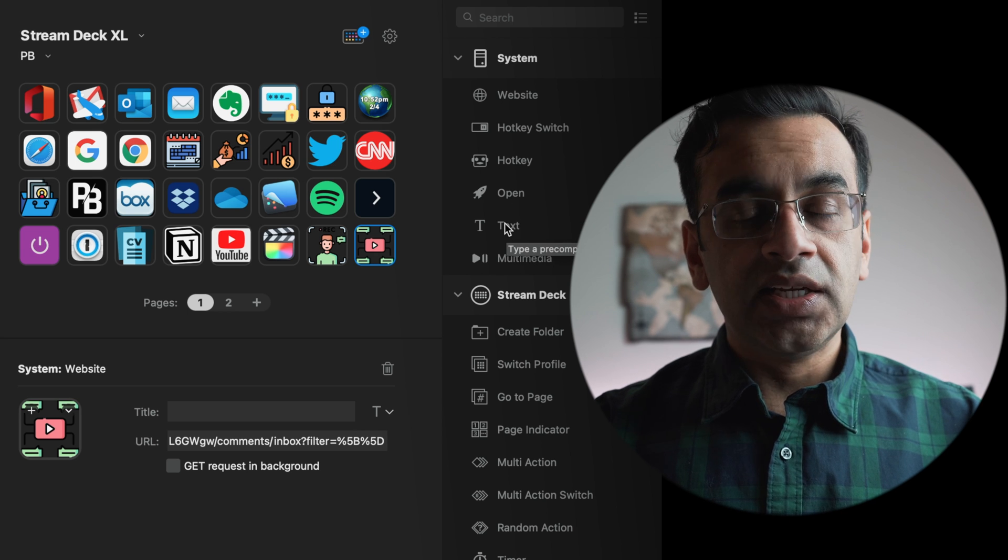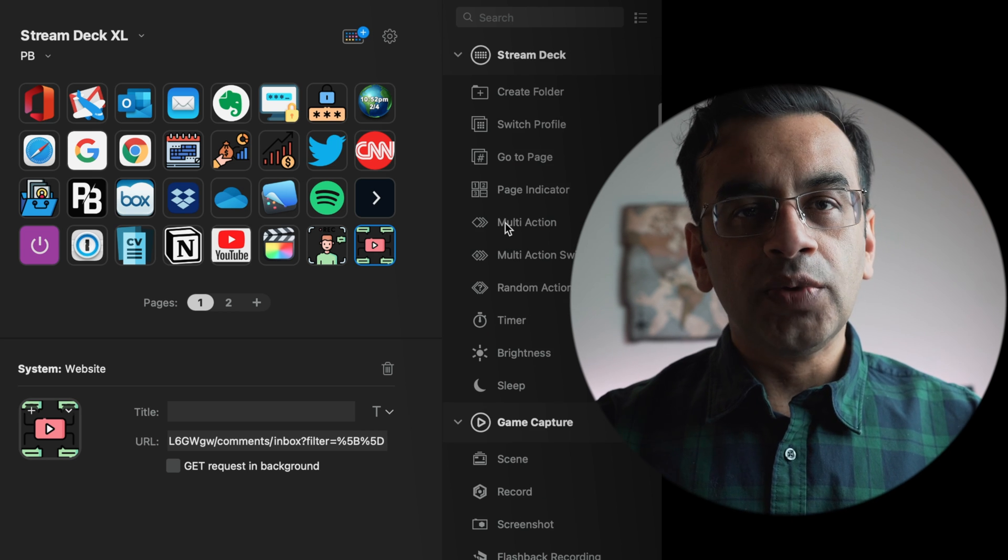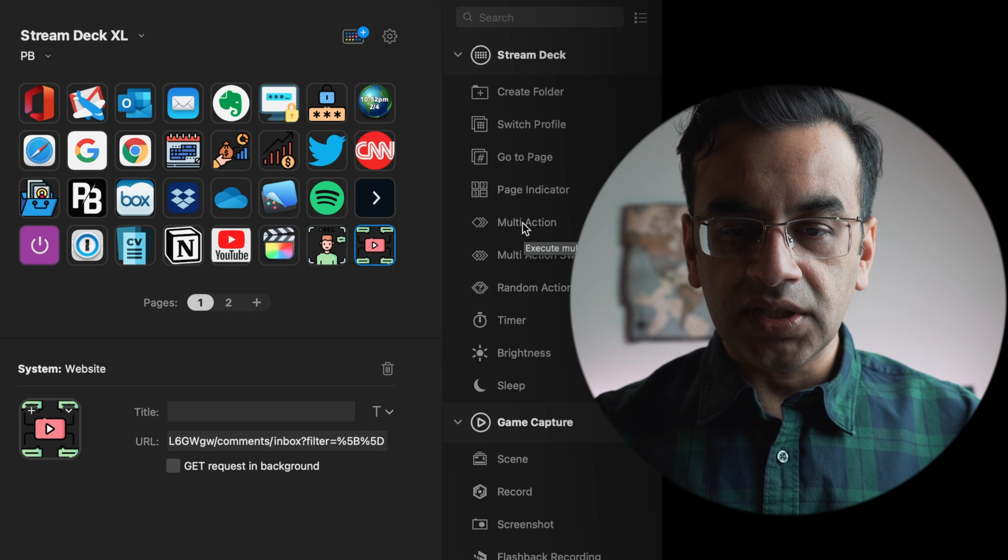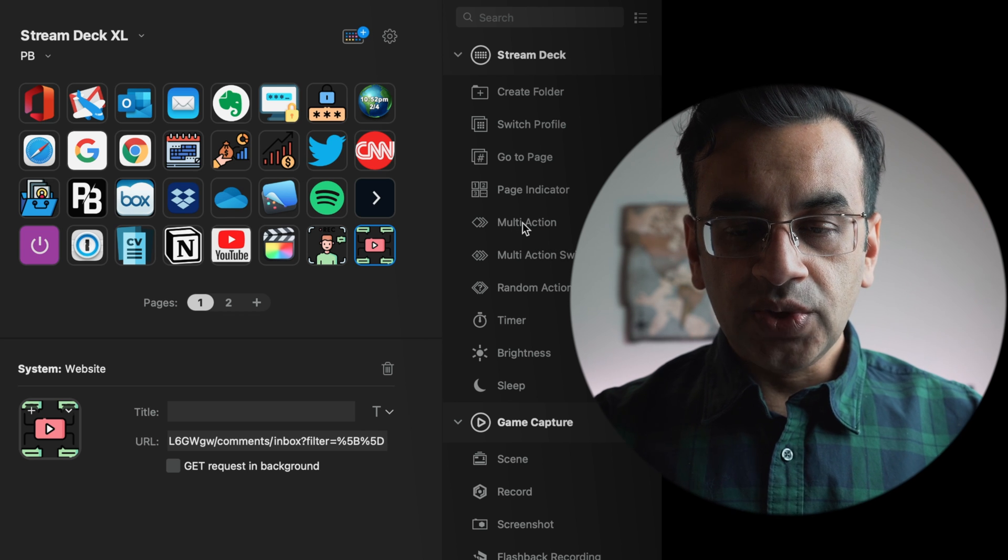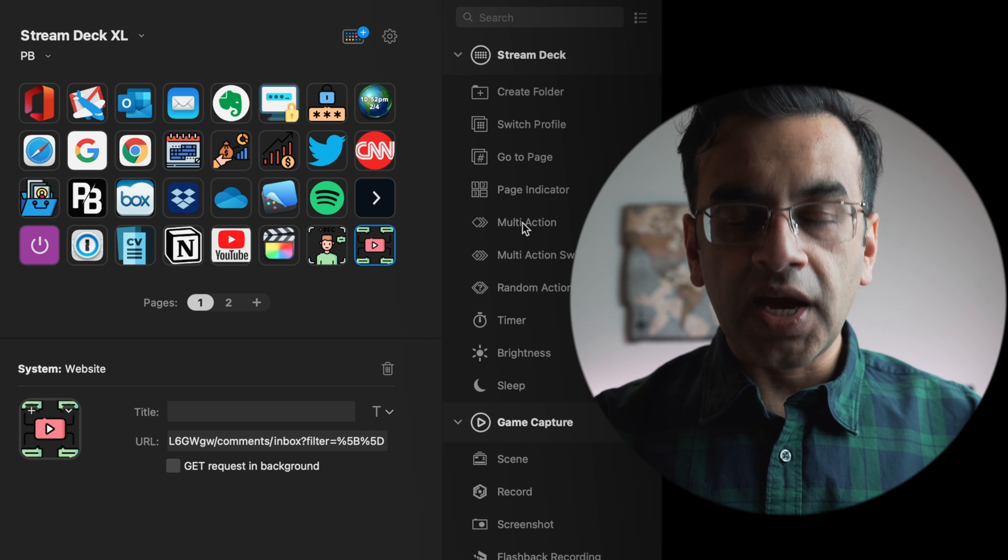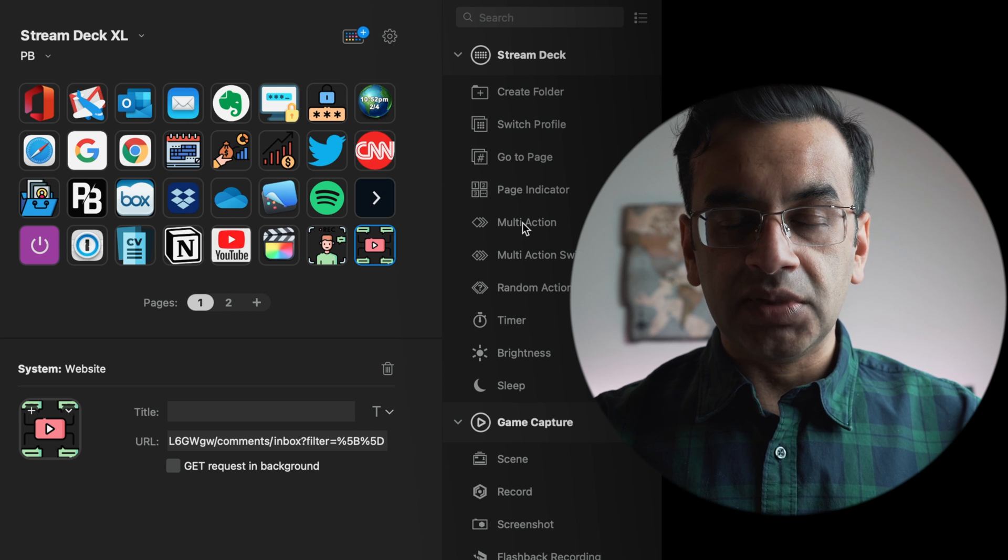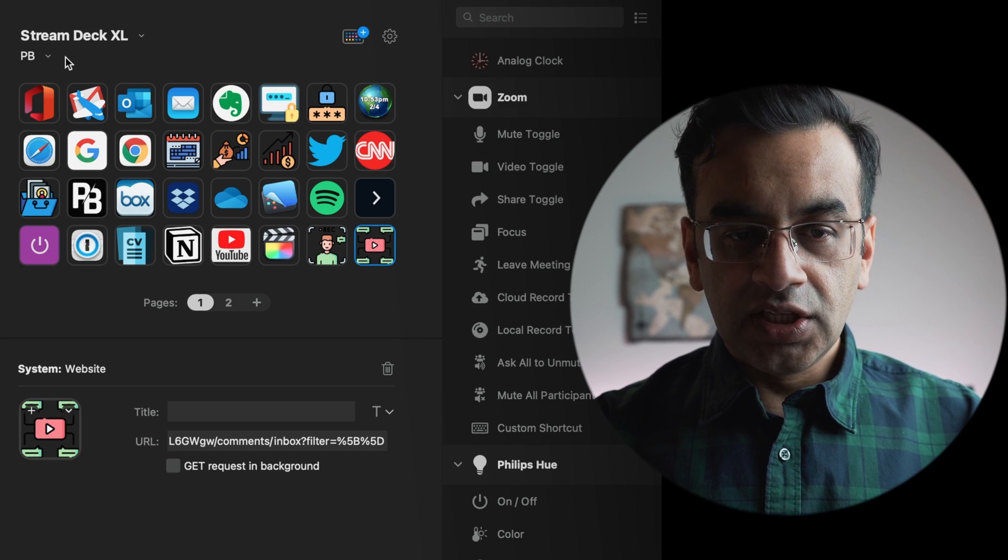Paste any text you would like and I think you will also find great value in the multi-action button which you can configure to add multiple things to happen simultaneously with a single click of a button.